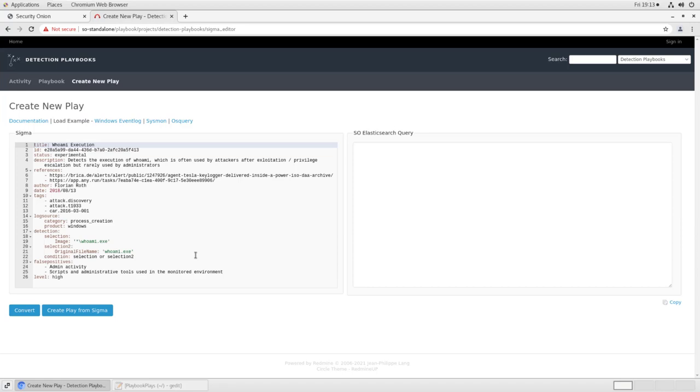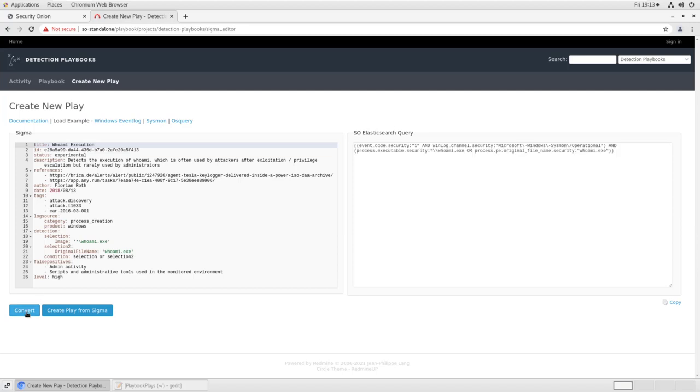We have the log source, which is process creation logs in Windows, and we have the detection itself. In this case, it's saying if Sysmon sees a process creation event that contains WhoAmI.exe as part of a path, or if it sees an original file name of WhoAmI.exe, this is Selection and Selection 2. If either Selection or Selection 2 is true, then this will raise an alert in our Security Onion console. Now the interesting thing about Sigma is it was designed to be platform agnostic. That is, it's sort of a meta-language for writing these detections, and then we compile it into a form that's appropriate for our particular tooling. In this case, we want to create an Elasticsearch query. We click Convert, and you see it takes all of this syntax and converts it into something that will work in our Security Onion Elasticsearch query backend.